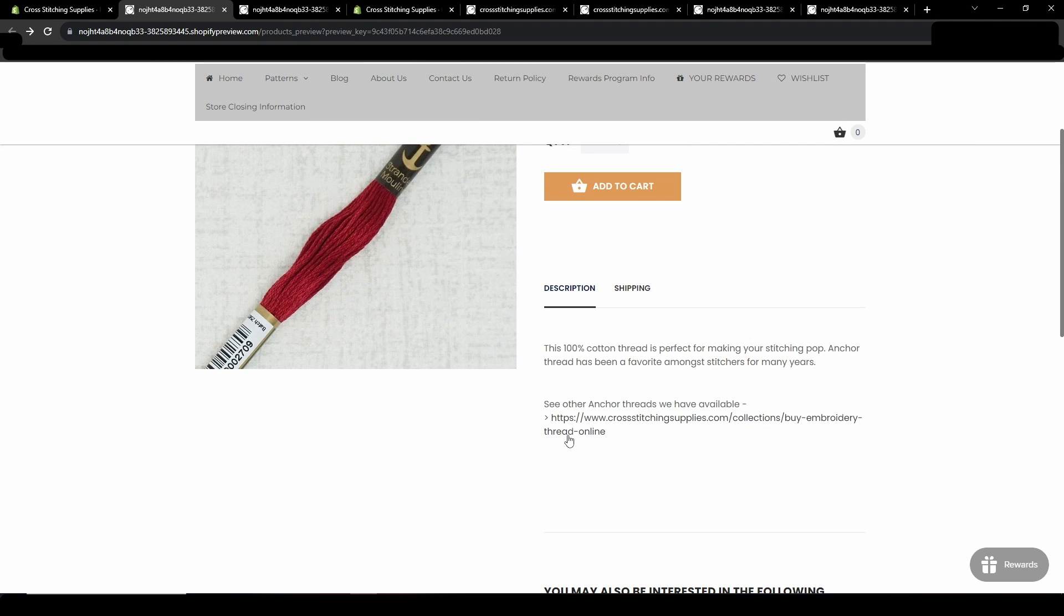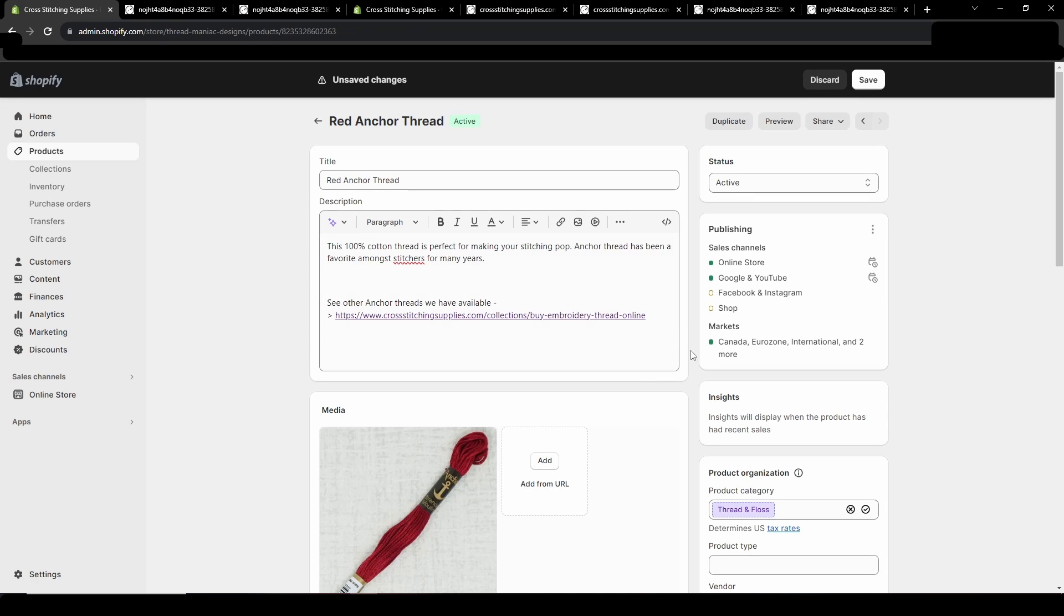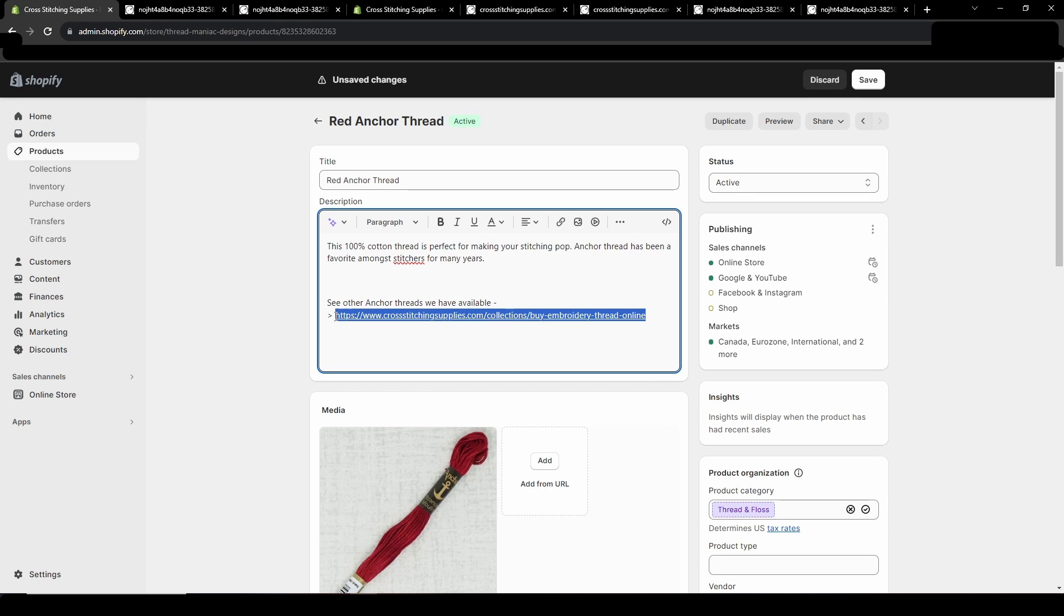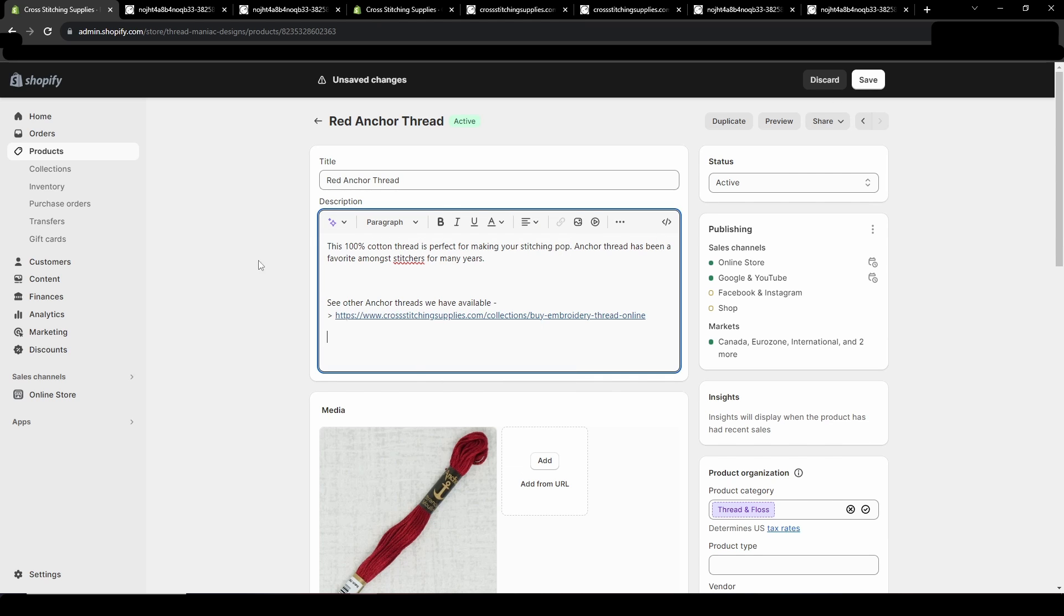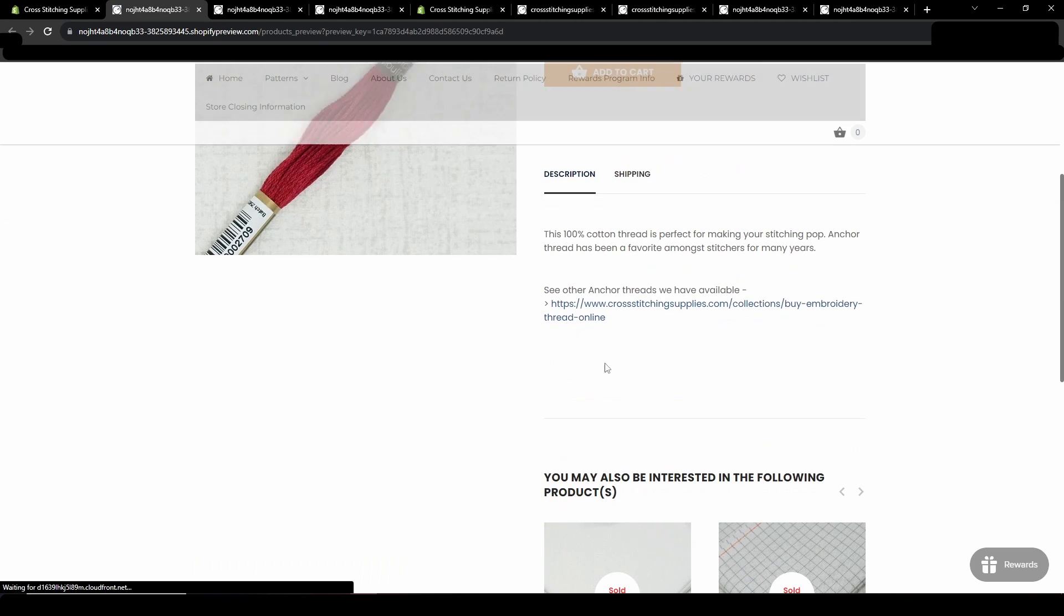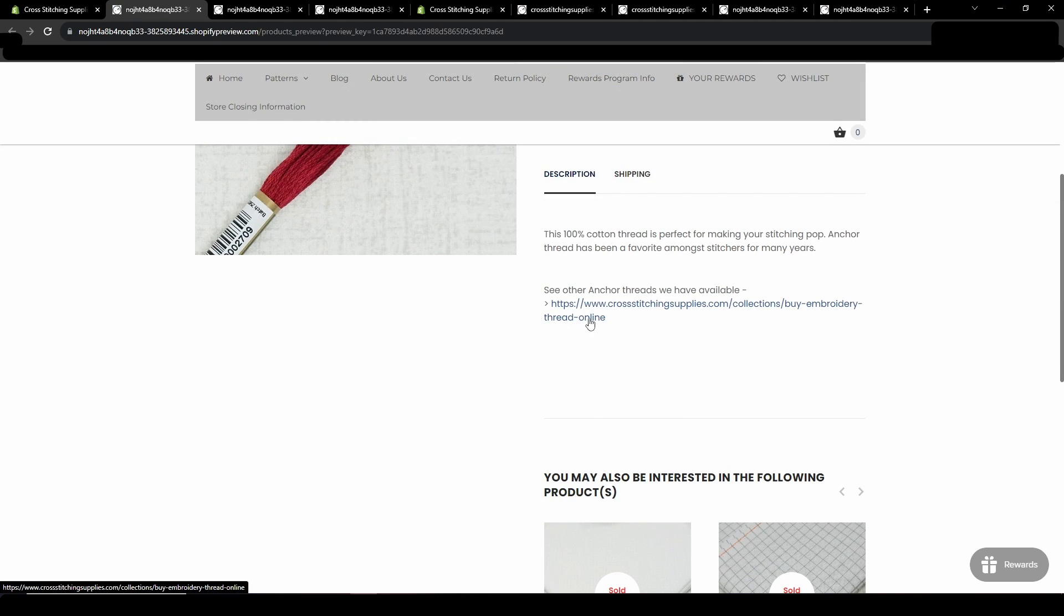Now sometimes in some of these themes it's really hard to tell if something is a link so sometimes I'll go through and change the color. Let's say I make it a blue and we'll go to preview again. Now you see it's a different color. And then if you hover over it it is showing that description we put. So the thread collection for cross stitching supplies.